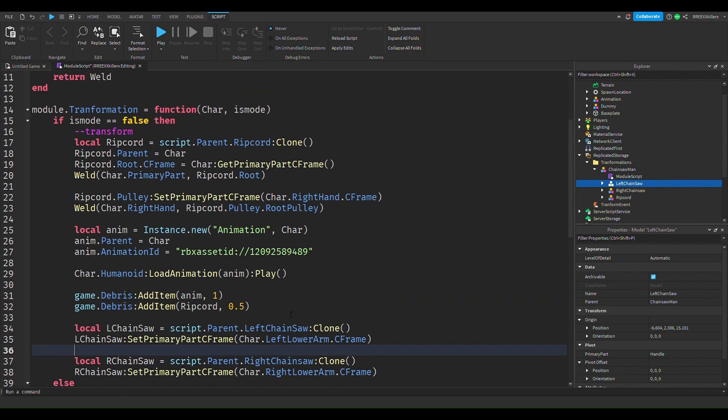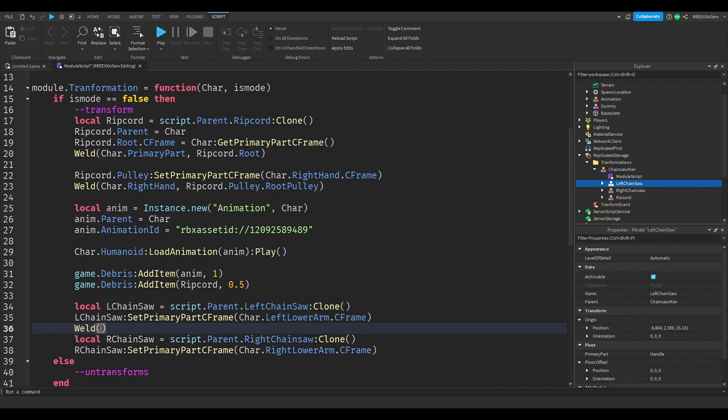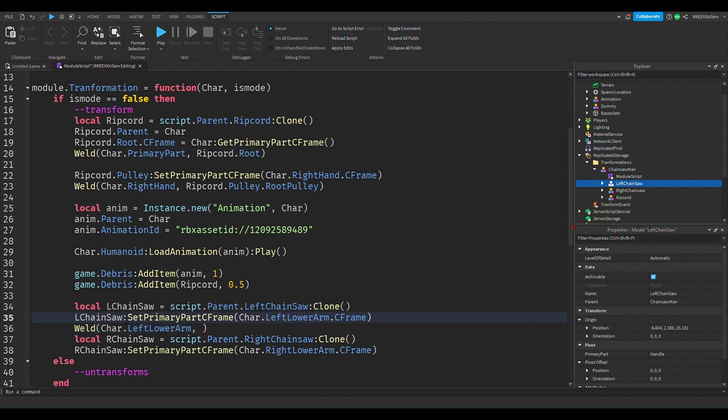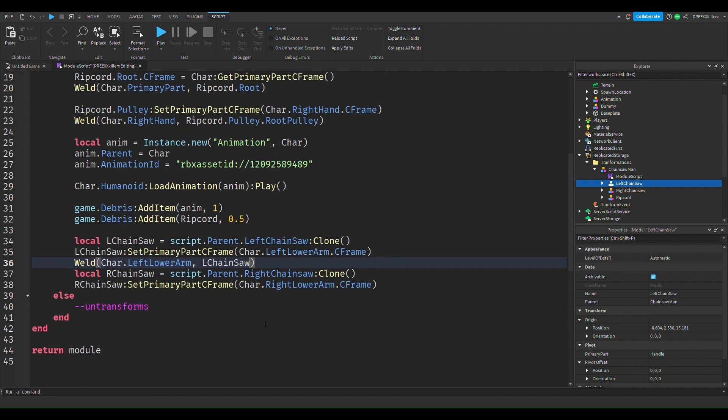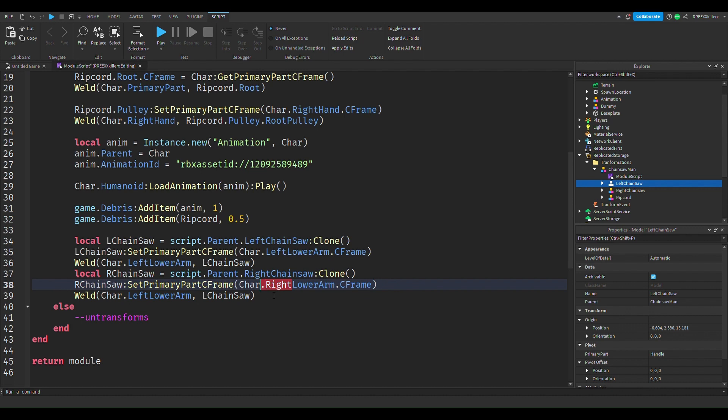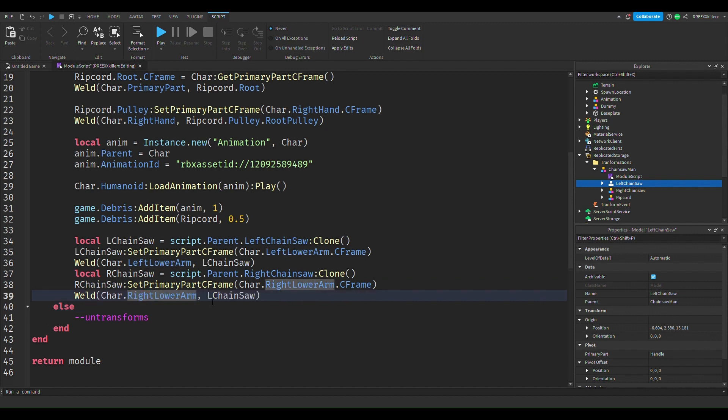Yes, and then the next thing we want to do is of course we need to do the welding. So go weld, and then we're going to put on char, and then we're going to put on l chainsaw. And then we're going to do the same thing but we're just going to rename parts. So this is going to be right, and then this is going to be ah.